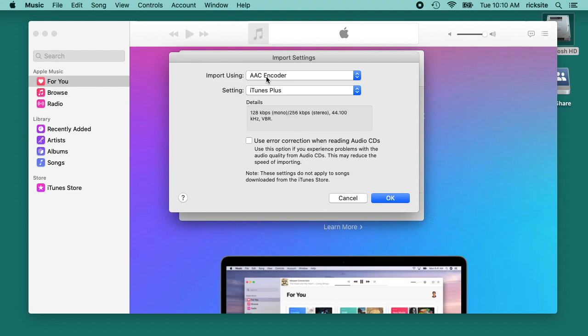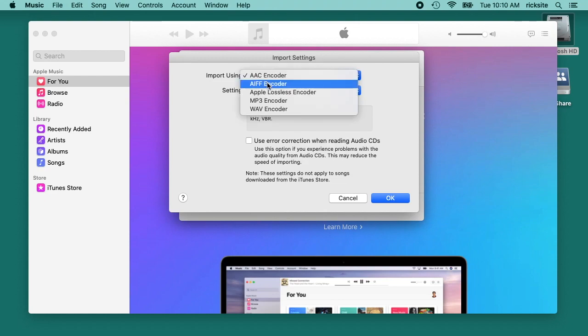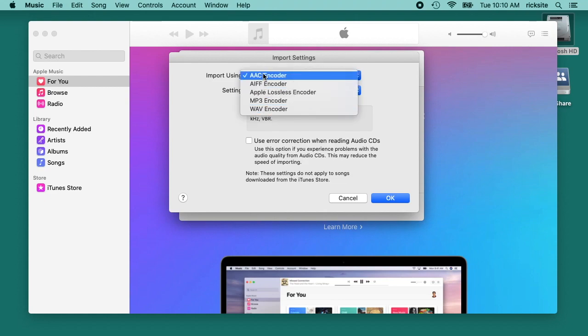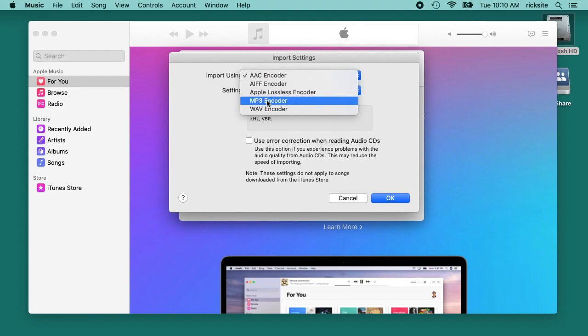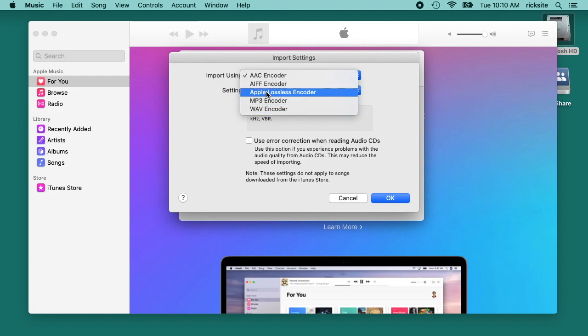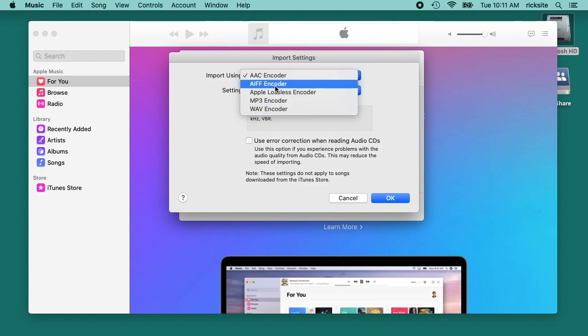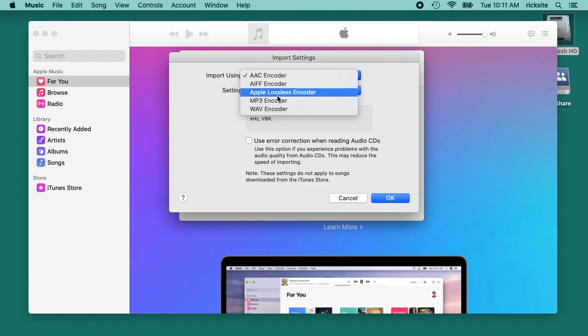Here you can import using a couple different codecs: there's AAC, AIFF, lossless, MP3, and WAVE. AIFF and WAVE are kind of similar as they're lossless, but they're large files. Apple lossless is lossless but it's encoded so it's smaller, usually about half the size I think.